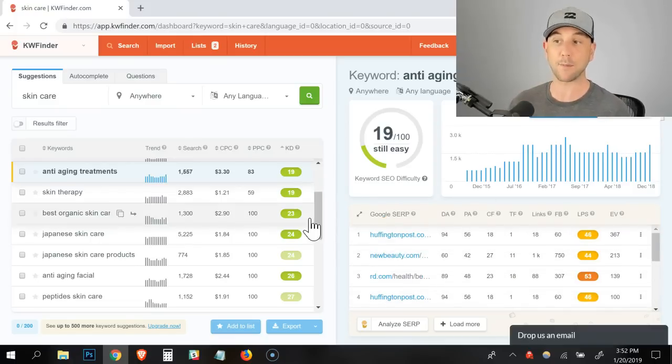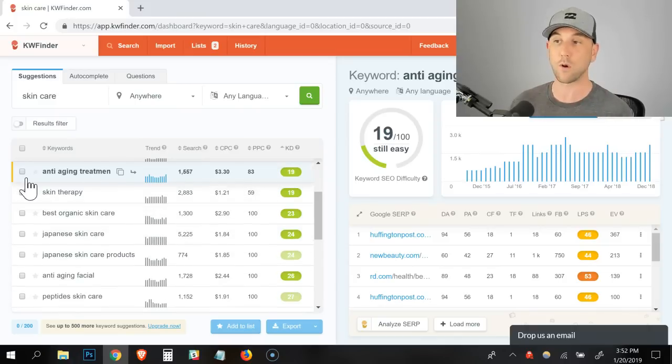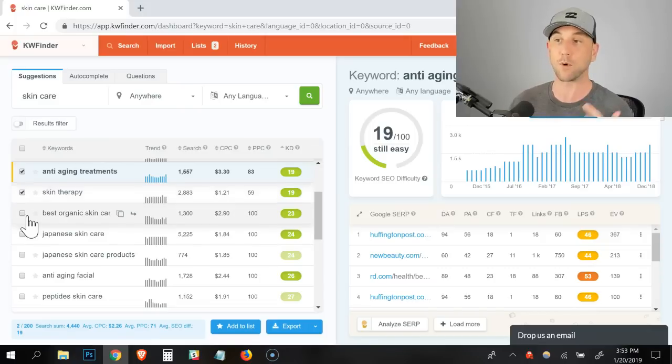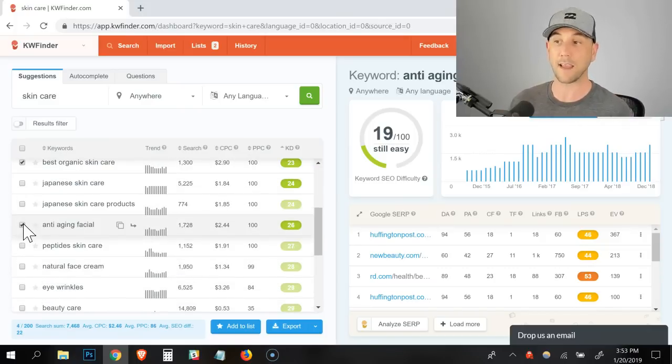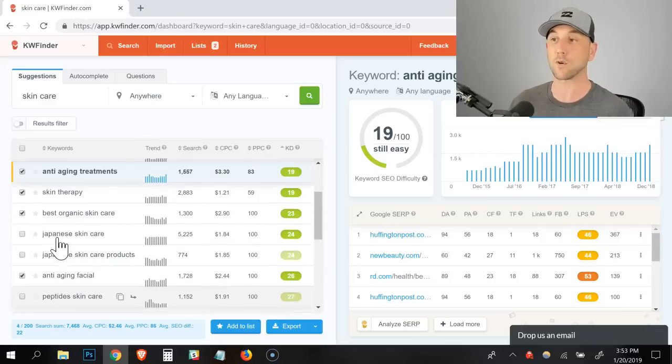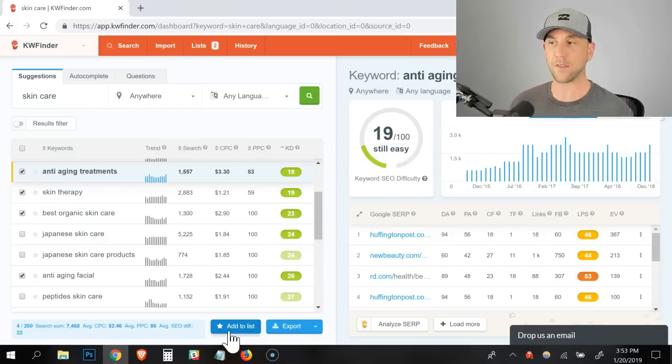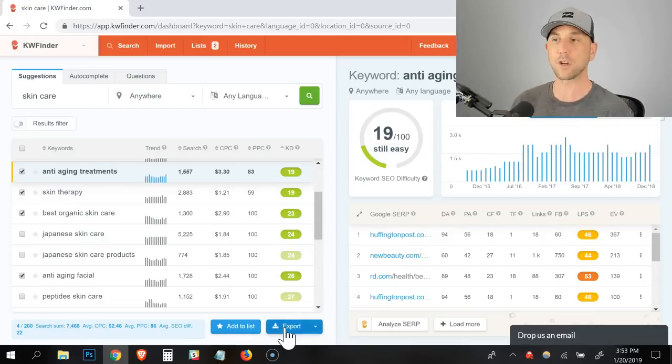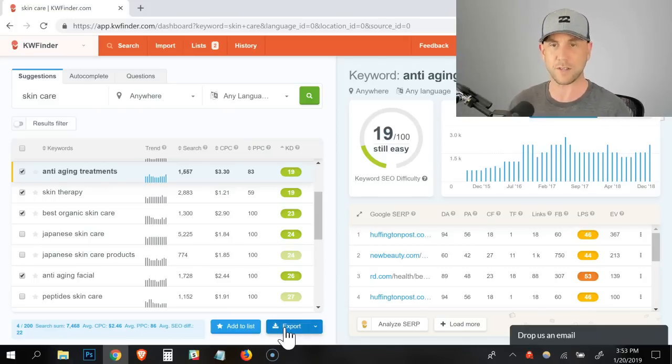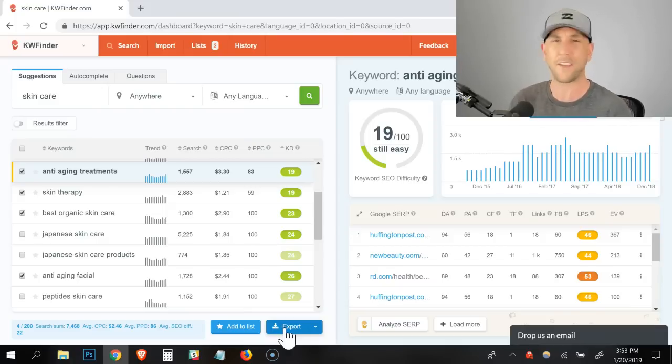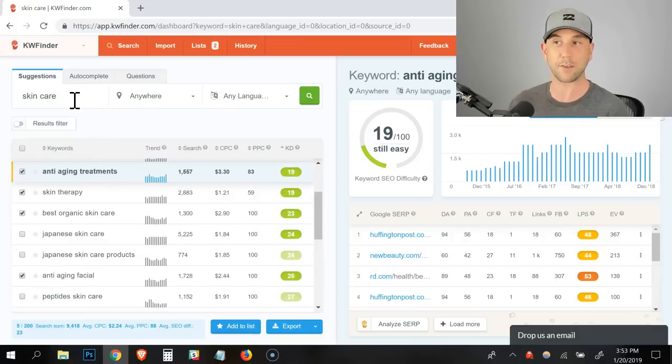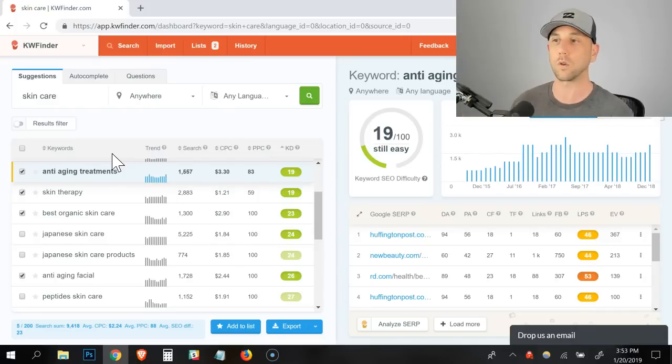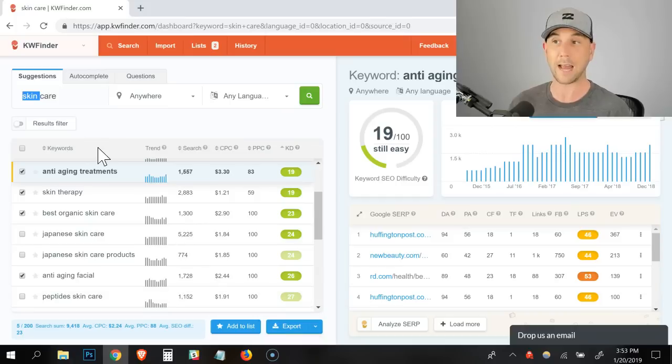As you see the ones that you like, you're like, okay, skin therapy, that's my people, best organic skincare, I can definitely do a post on that. You click these, you use this add to list function at the bottom. When you click add the list, you get to name the list and the other option is to export it. But if you're going to go search three, four or five different phrases over time and you export each one, you'll have to juggle a bunch of different Excel files like CSVs.